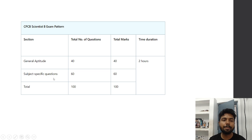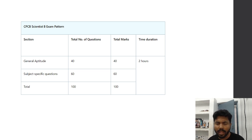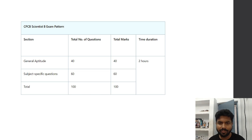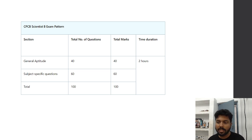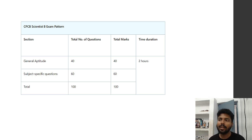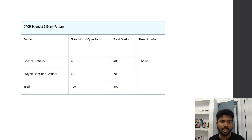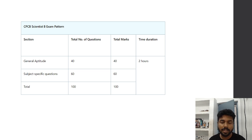I have already launched a dedicated course on CPCB Scientist B for every discipline — Civil Engineering, Environmental Engineering, and Chemical Engineering. Many people are asking why math is included. If you look at the previous year paper — which is entirely covered in the course — the first question itself was from determinants, and after that it was from limits. So mathematics is definitely part of the aptitude section, and it is incorporated in the course.